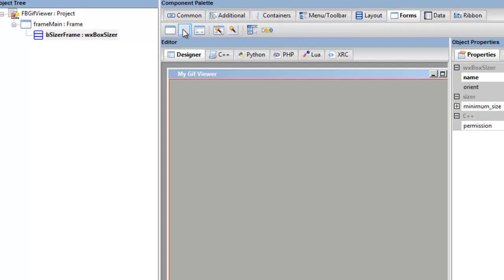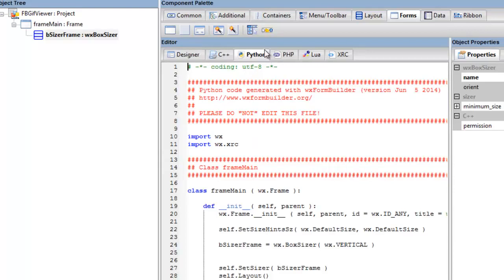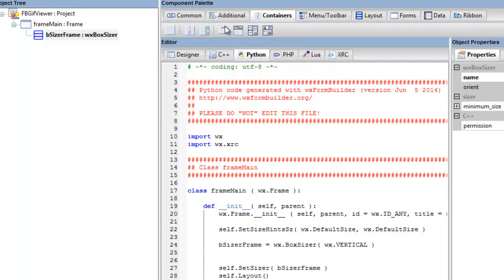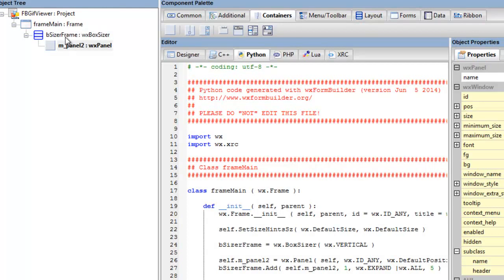Now the next widget will be a panel. We have a panel in the forms, but this is a class—meaning if you go in here and look at the code that's being generated, our class is a wx.Frame. If we were to choose a panel in the forms tab, you choose a panel, it would then become a class. But we just want to add a panel to the frame.